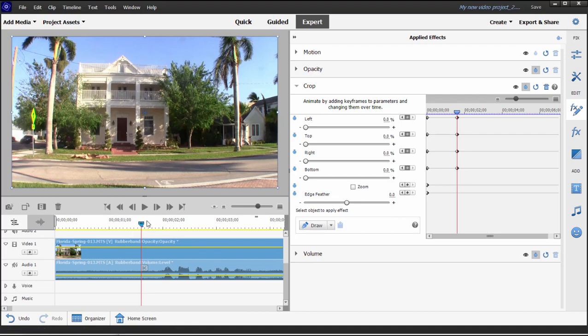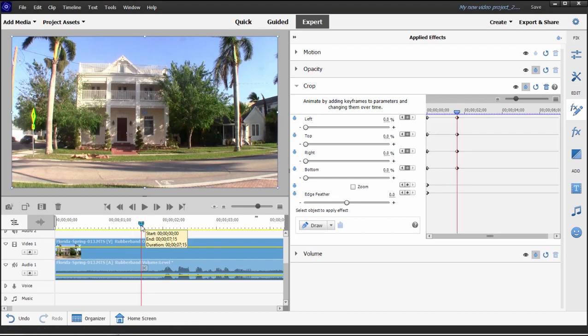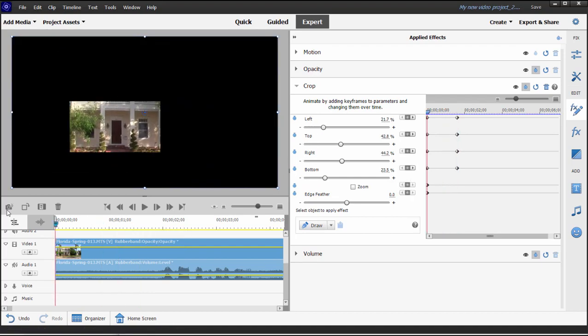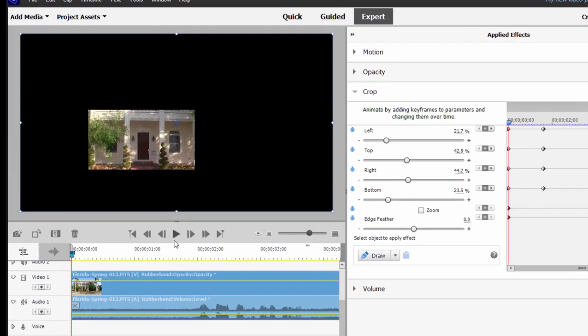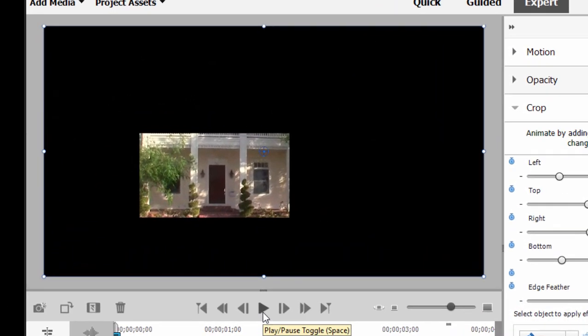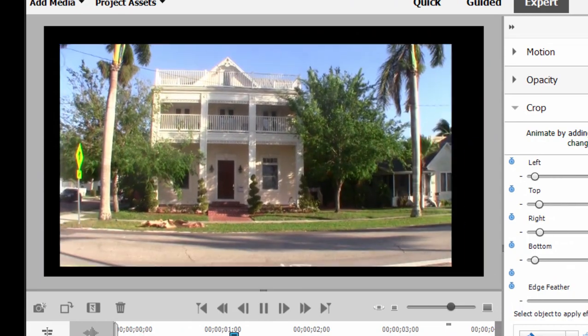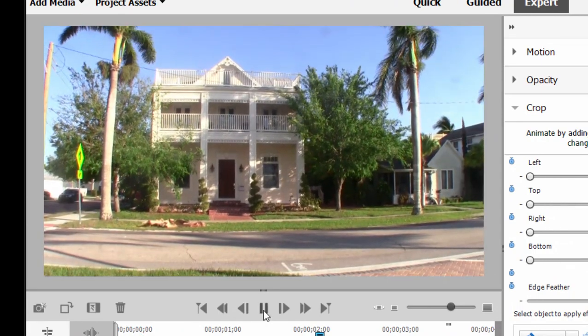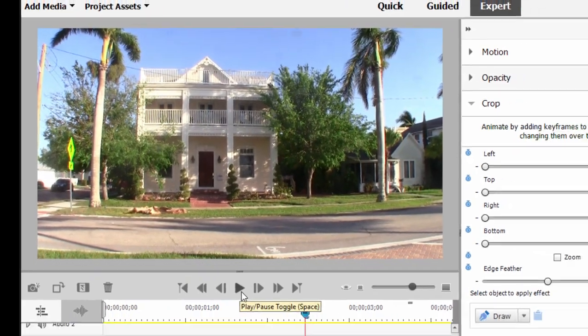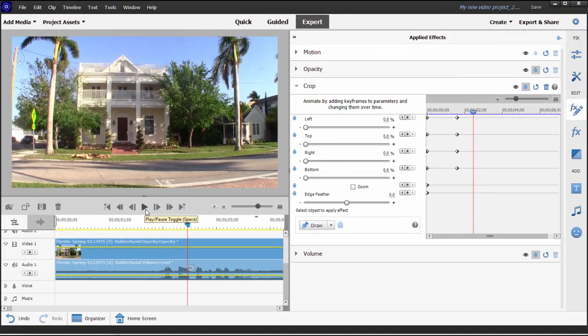Let's move the playhead on the timeline back to the beginning and let's play it and see how our effect looks. Very nice, huh? We created that using an effect right out of the box but we've used keyframed animation to add some really cool animation to it.